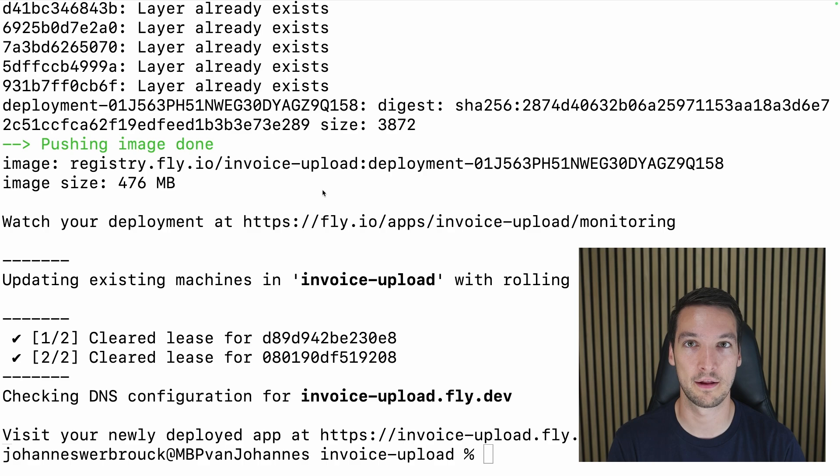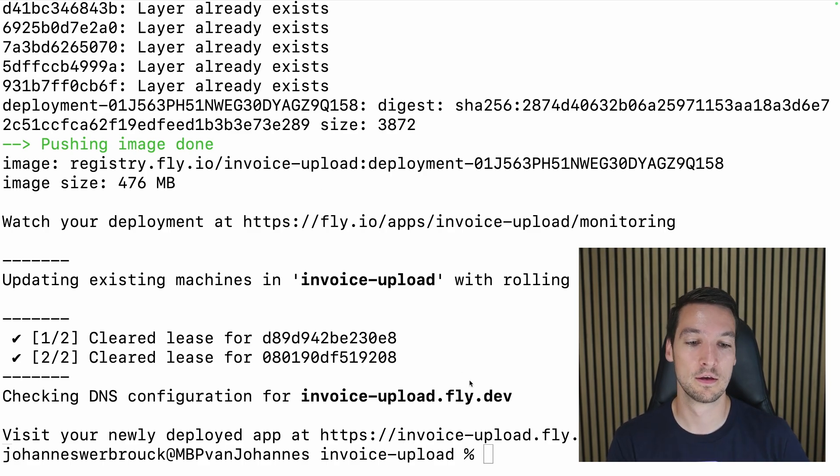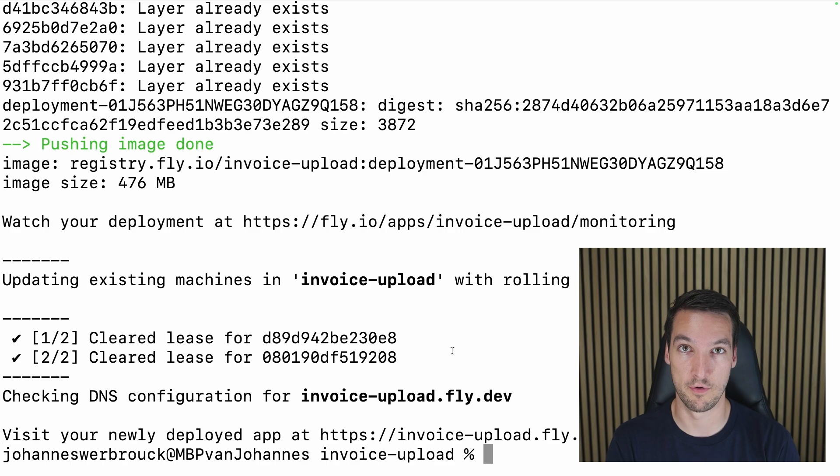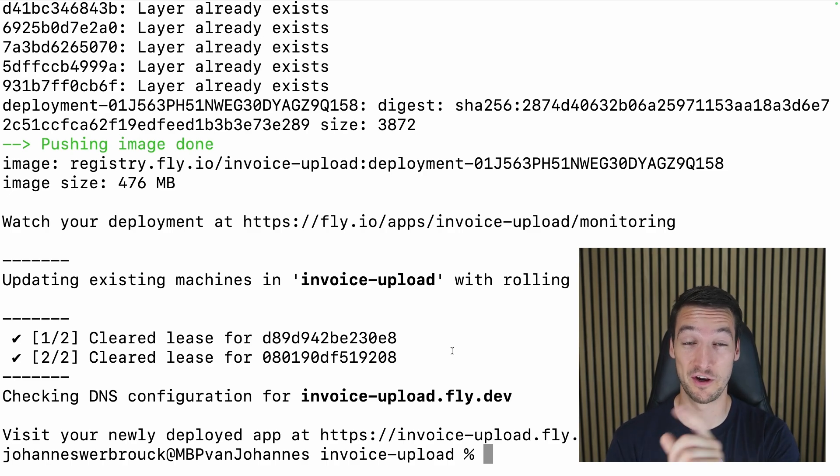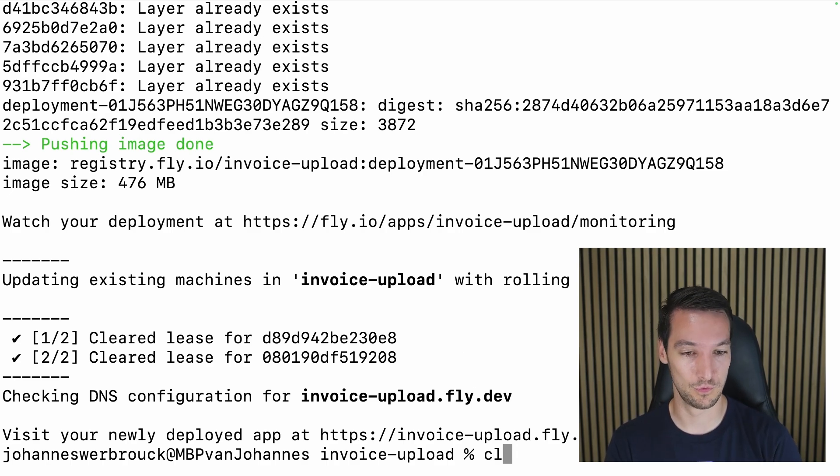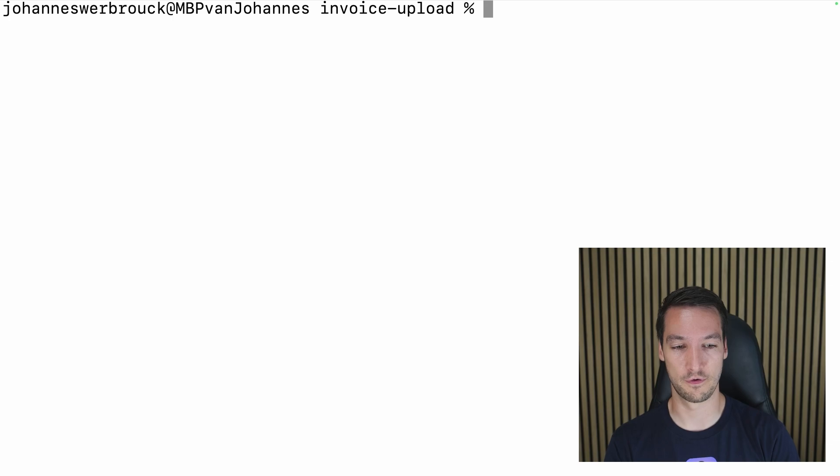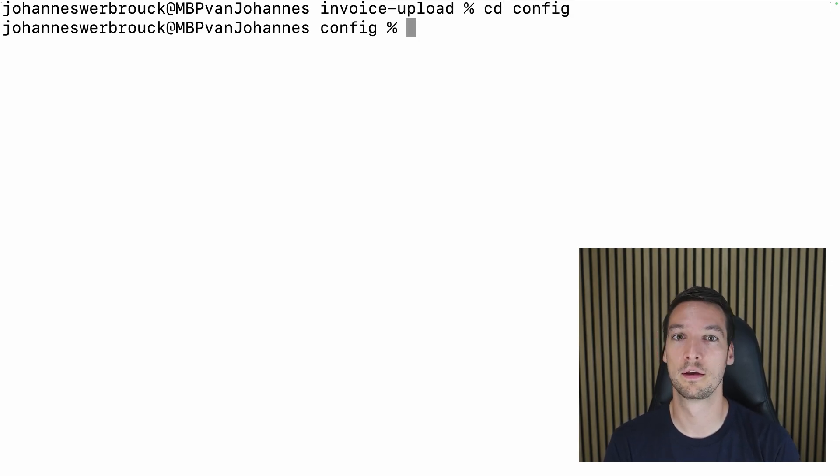So now we can start thinking about how to connect the Laravel app to the Ollama application. So for that, we'll be following framework conventions as you should. So let's go to the config directory.